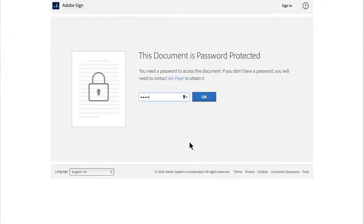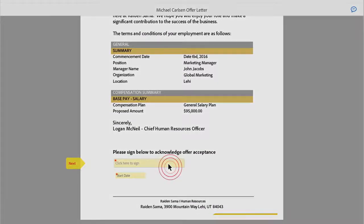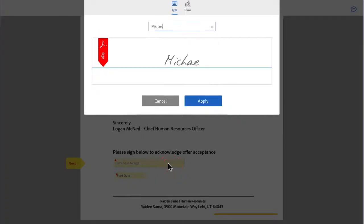The signer gets an email that quickly walks them through the steps needed to complete and sign your form.